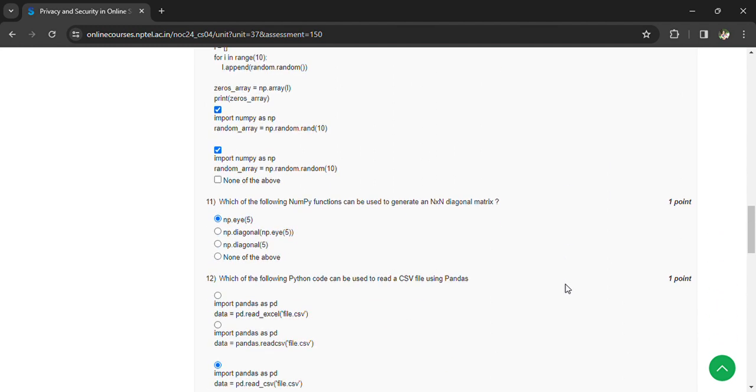Which of the following NumPy functions can be used to generate an identity or diagonal matrix? np.eye(5).